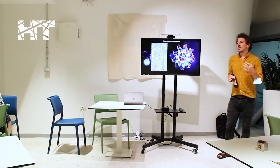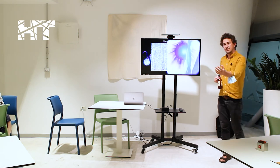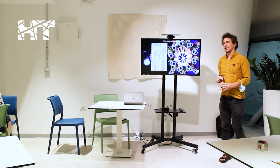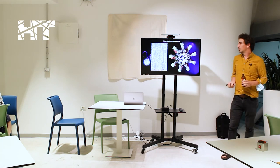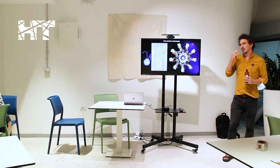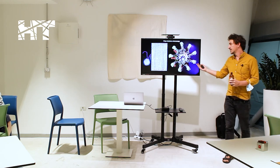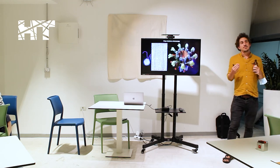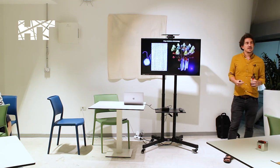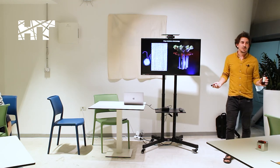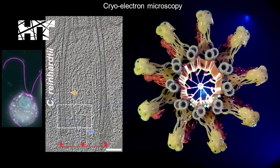So seeing very much is believing in this context that anytime you can directly observe something at this level of detail, it helps you interpret what its biological function might be.